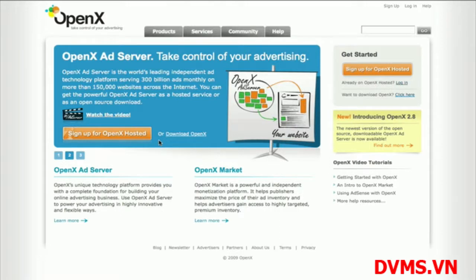OpenX is a free, open source ad server that manages the selling and delivery of your online advertising inventory. You can get OpenX as a hosted service or as downloaded software to install on your own server. This video will show you how to start serving ads with OpenX Hosted. Since OpenX Hosted uses the same screens as the OpenX Download, this tutorial applies for serving ads with the downloaded version of the ad server as well.